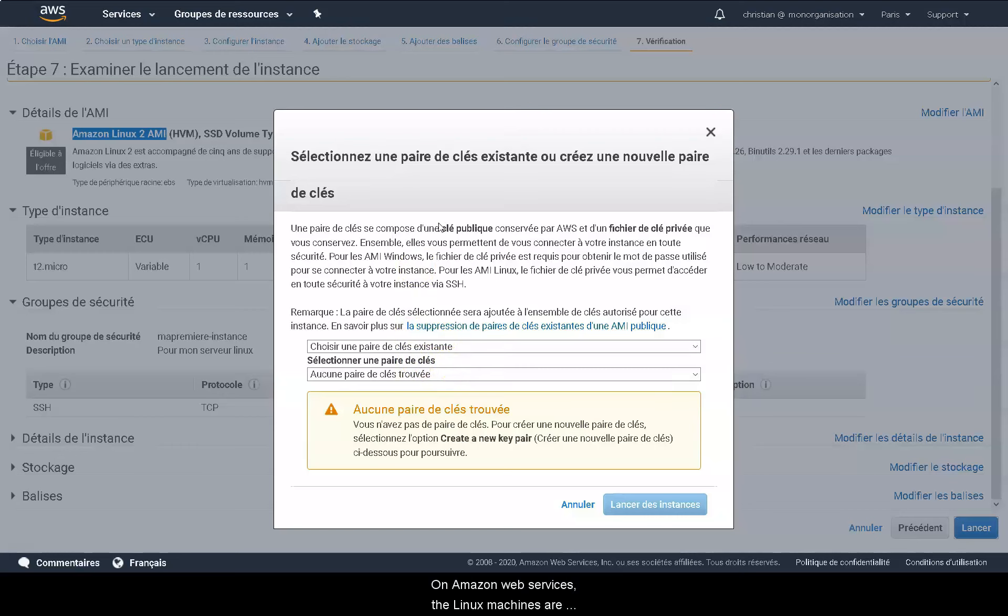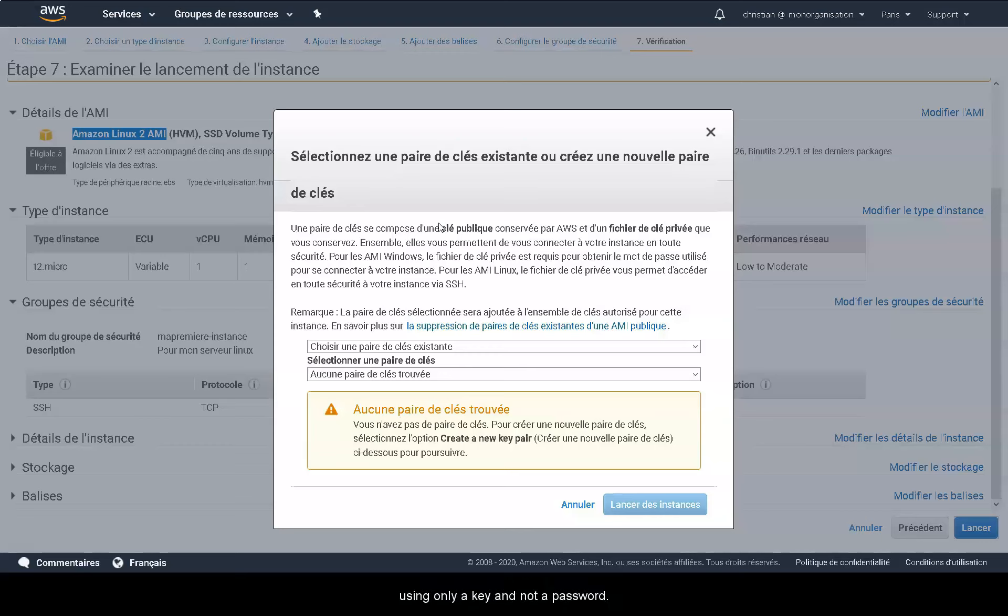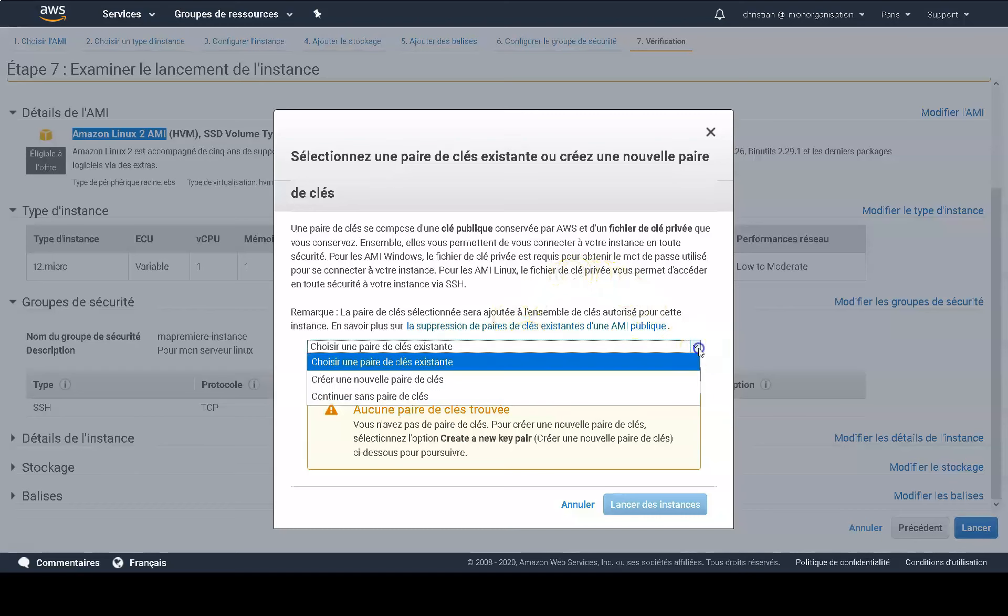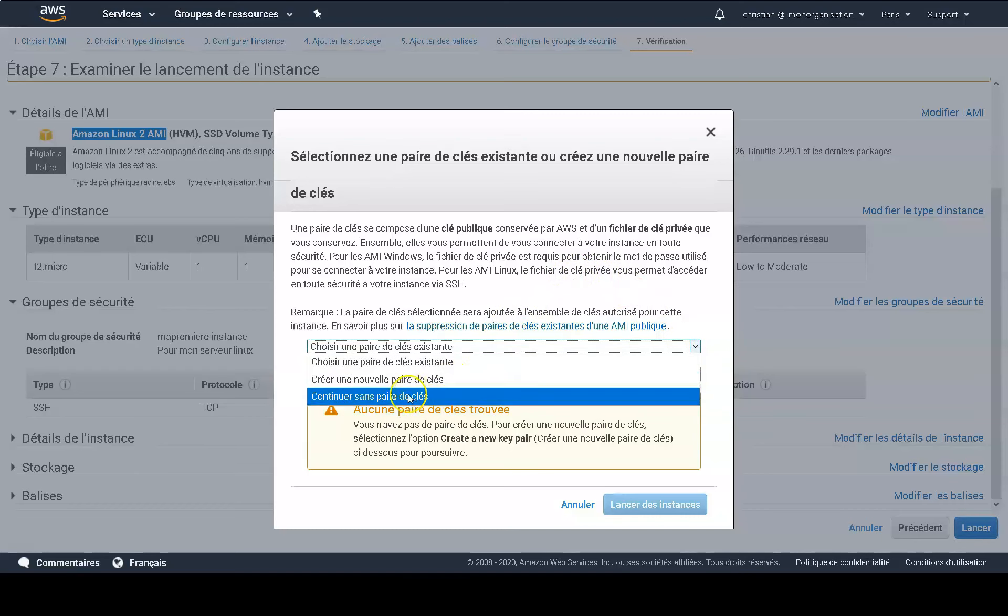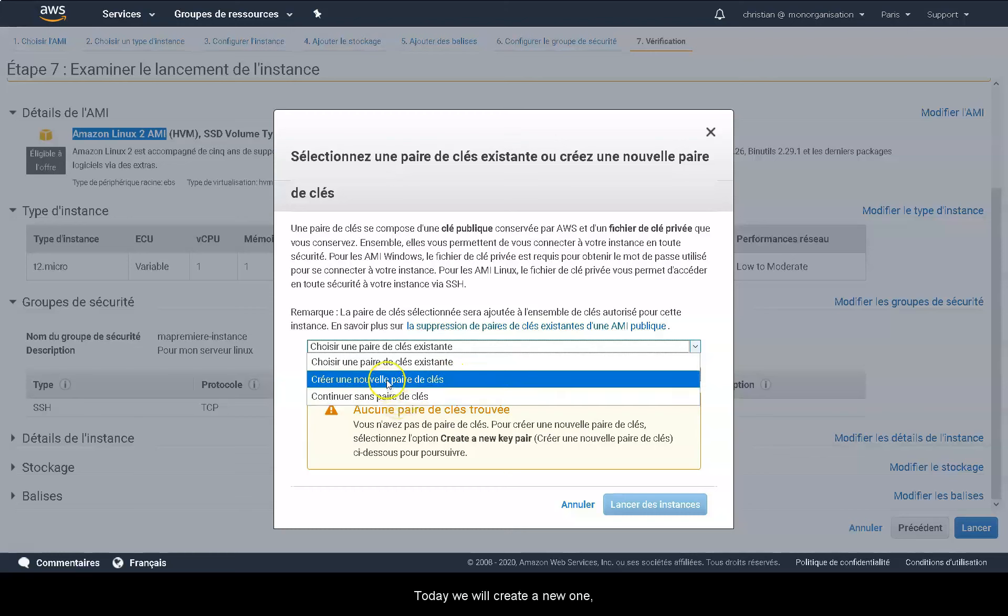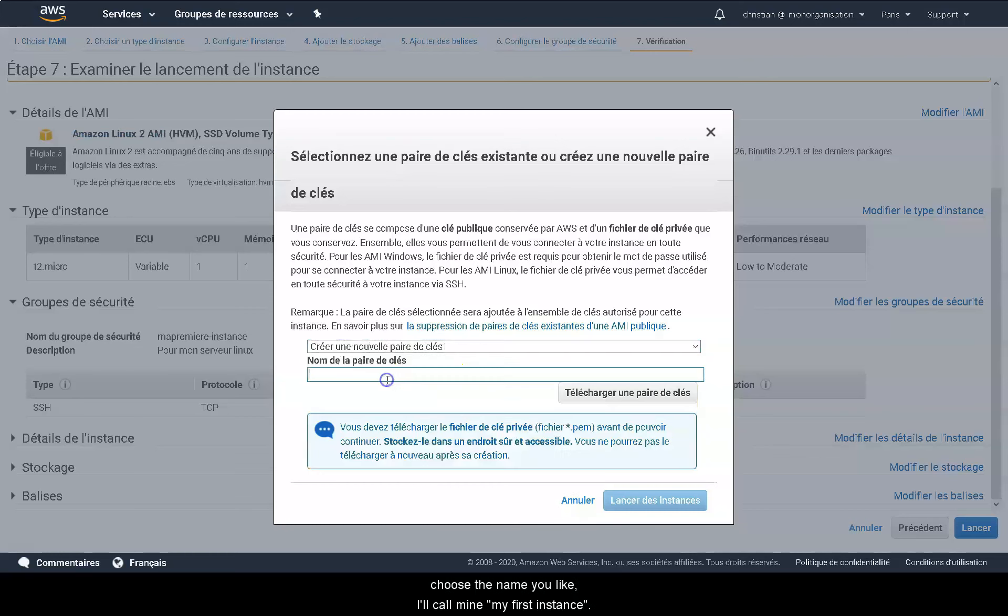On Amazon Web Services, the Linux machines are secured and you can only connect to them by SSH, using a key and not a password. You can either choose a key pair or create a new one. Today, we'll create a new one. Choose the name you like. I'll call mine my first instance.